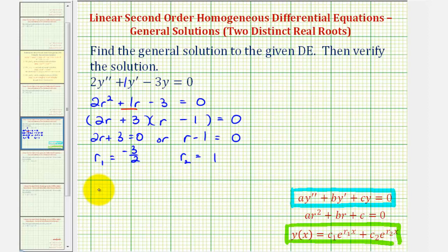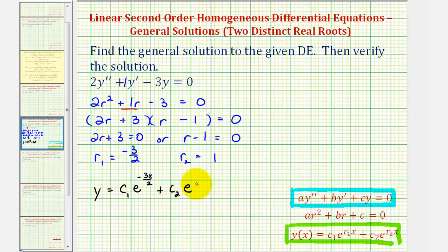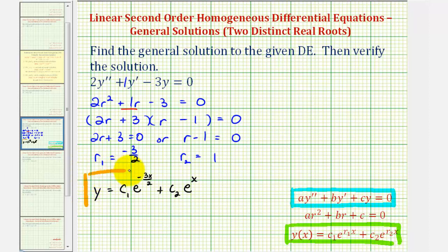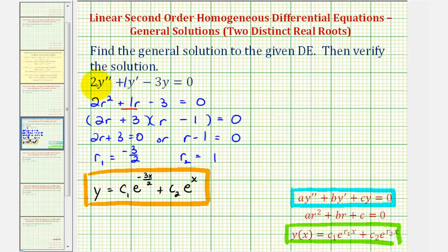So our general solution is y equals c sub one times e raised to the power of r sub one times x, that would be negative three x divided by two, plus c sub two times e raised to the power of r sub two times x, which would just be x. Now we're asked to verify the solution, which means we'll also have to find y prime and y double prime, and then perform substitution to verify the left side is equal to zero.